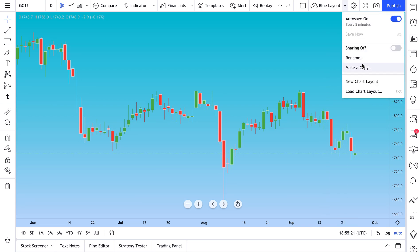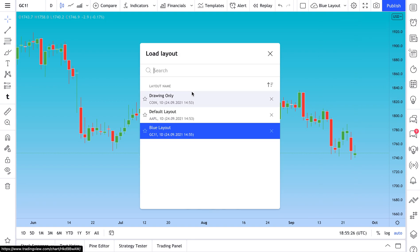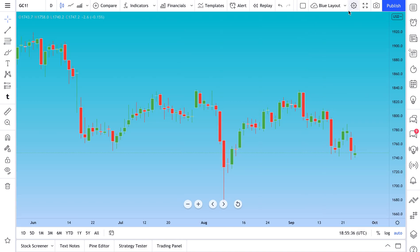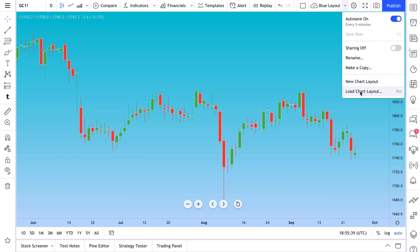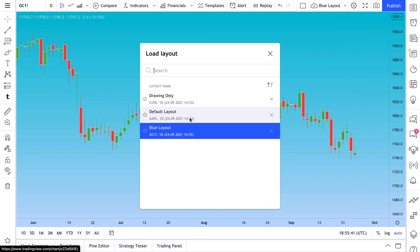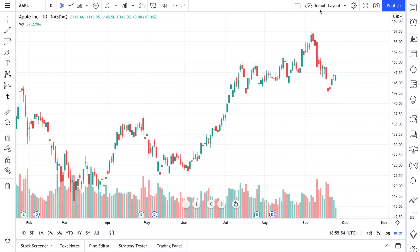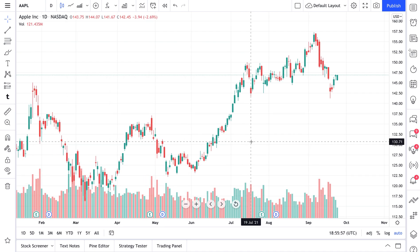Let's click Save, and then if we click this dropdown, we can do things like Load Chart Layout. When we click Load Chart Layout, we see all the chart layouts we've saved. Clicking one will instantly open that saved chart layout. Let's walk through it one more time. Here are some chart layouts we've recently created — including one called 'Default Layout.' Let's click this — it's the default TradingView layout.